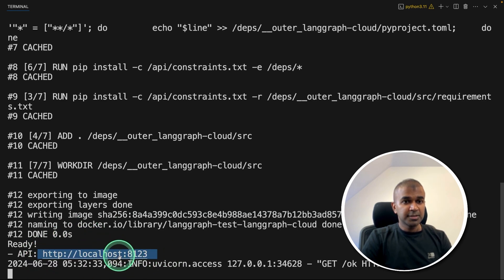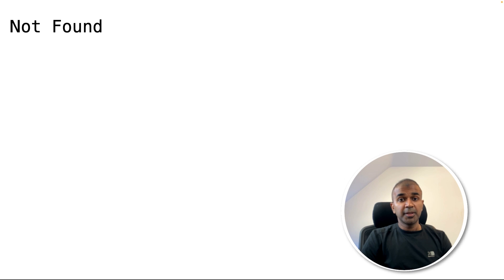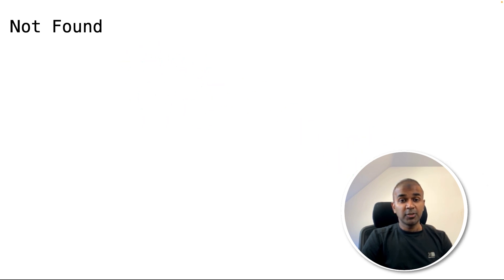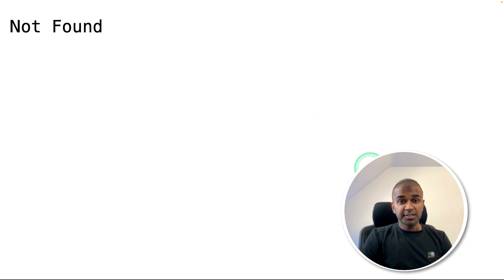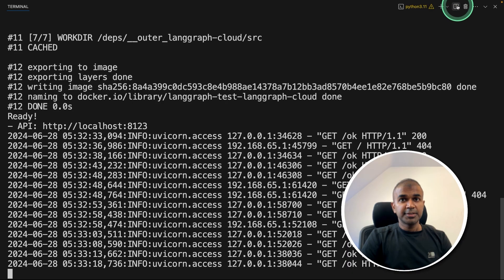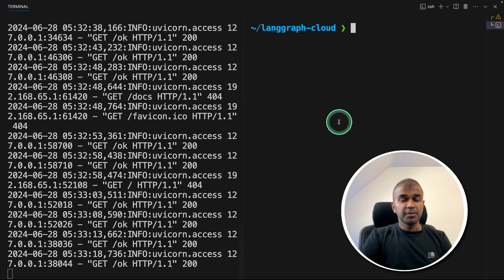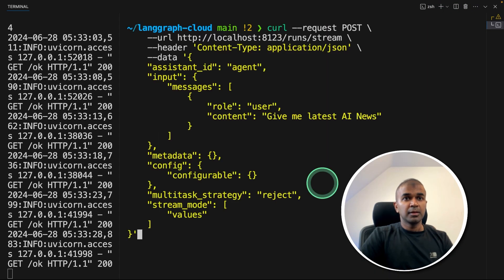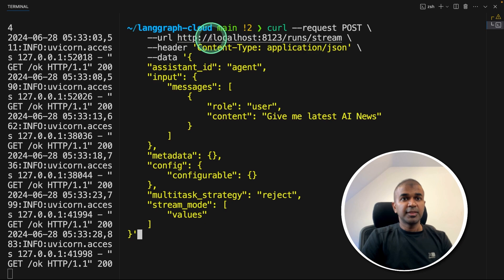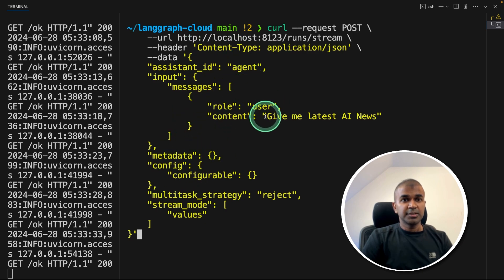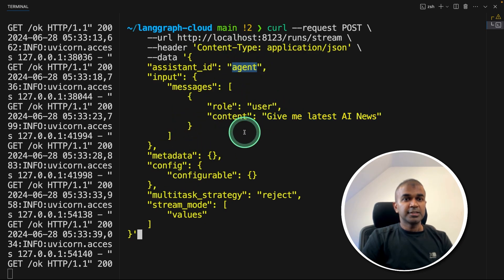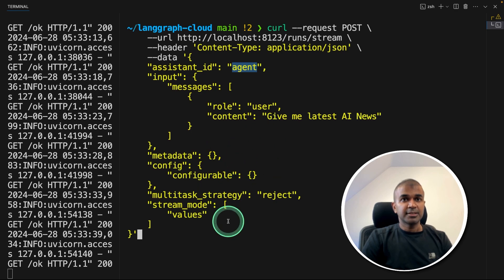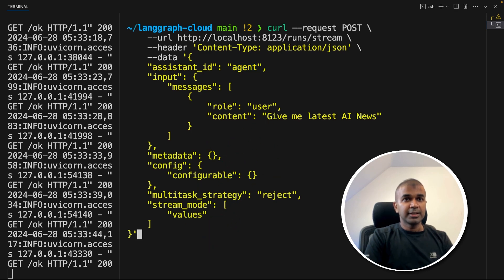Now I'm going to open this. After opening that URL, it says not found, which is fine. At least you can say that it is running. But how you can test this, let's open a new terminal. Here, we are going to type curl and then this request. So we are just saying give me latest AI news to the agent. That's it. And clicking enter.